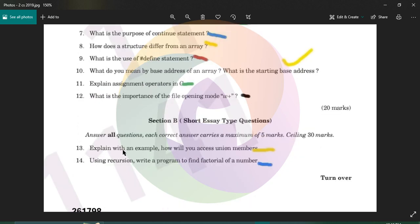Explain with an example how you will access union members. A union is a complex data type. You can access union members in a similar way to structures.